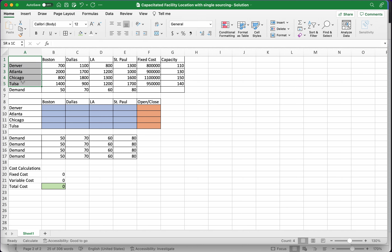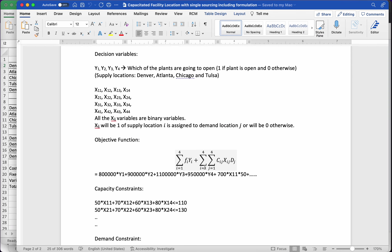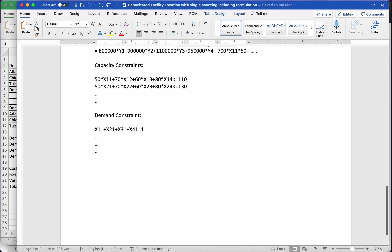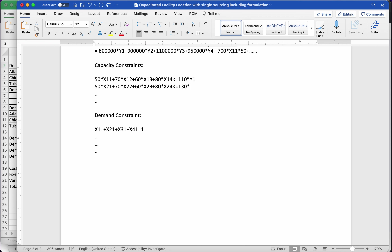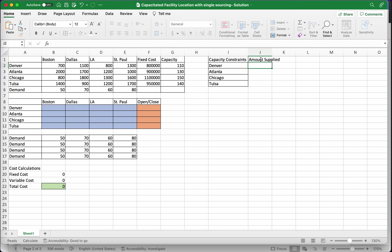Now let's do the constraints, starting with the supply or capacity constraints. When we write the capacity constraints this time, the left hand side is demand times x_ij's. On the right hand side, the capacity must be multiplied by the y variable — the capacity is only available if the plant is open. If the plant is not open, the capacity is zero.